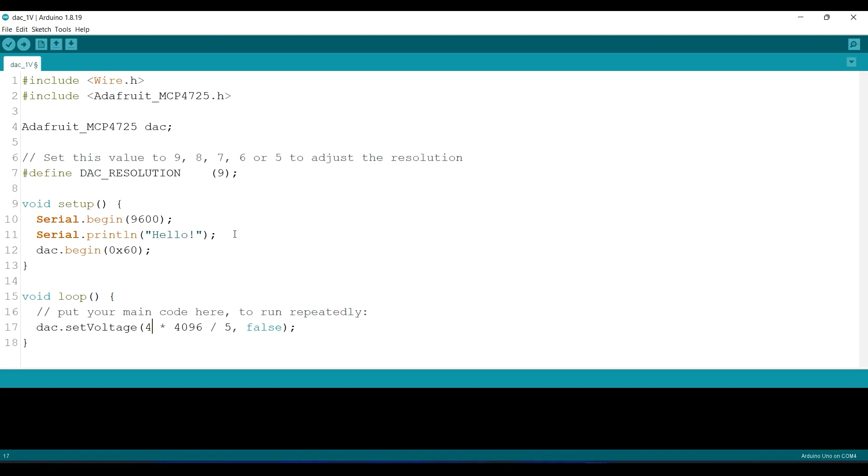So to make the result accurate, you can change the multiplier or the divider. Just remember that the maximum result should not be more than 4096. So for example, I change this divider to 4.9. You can do your own experiment to get the most accuracy on your hardware.